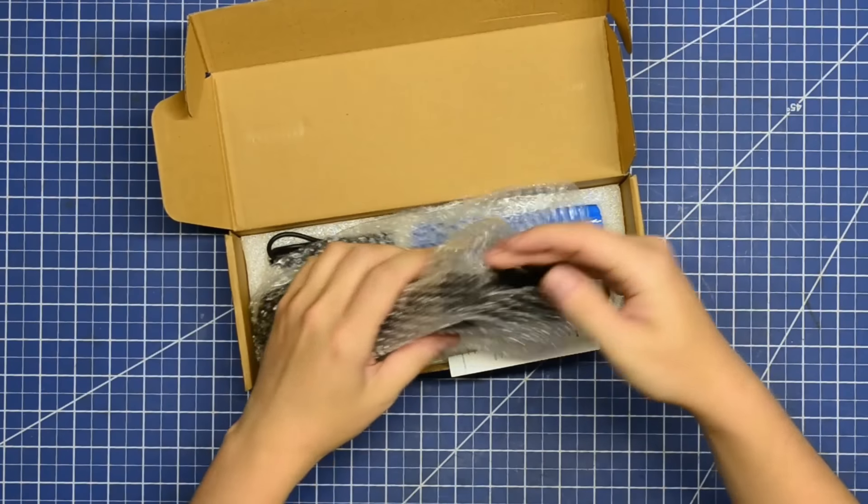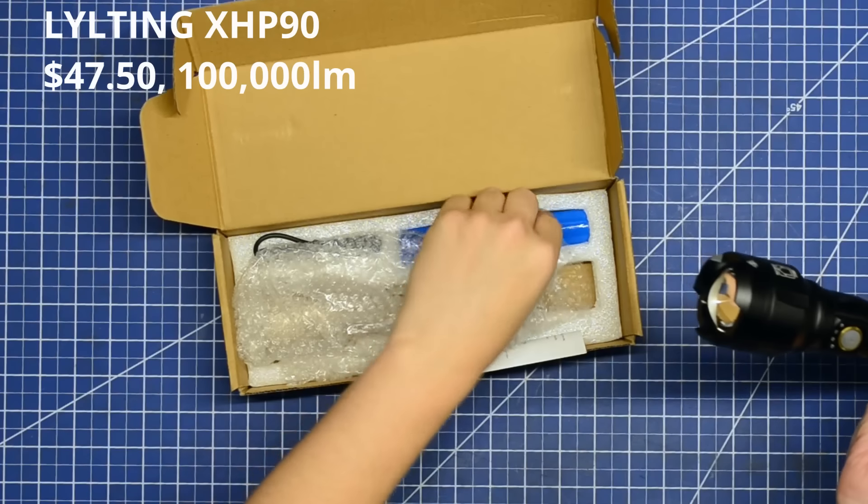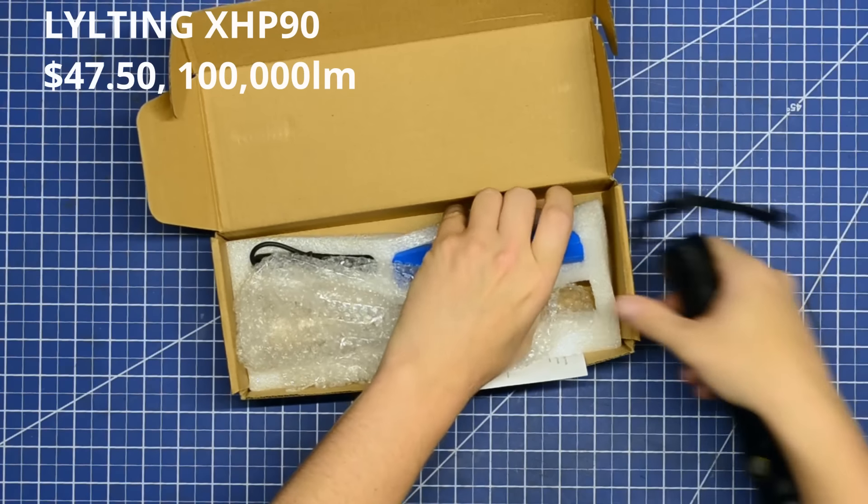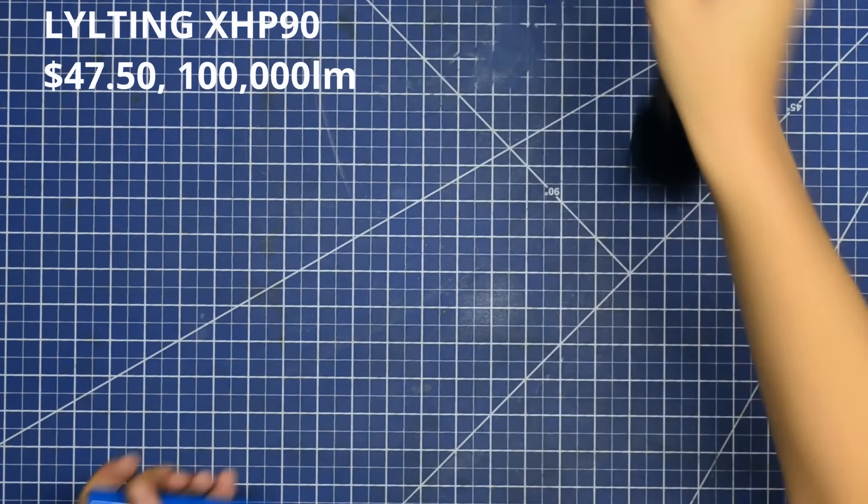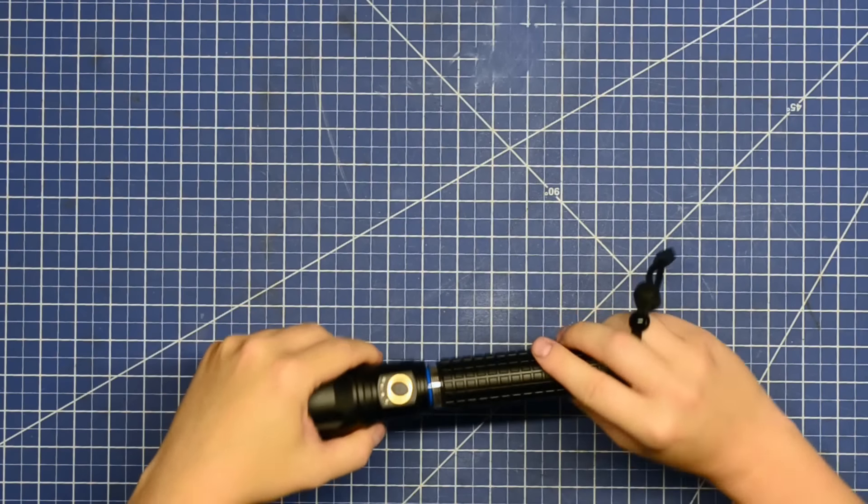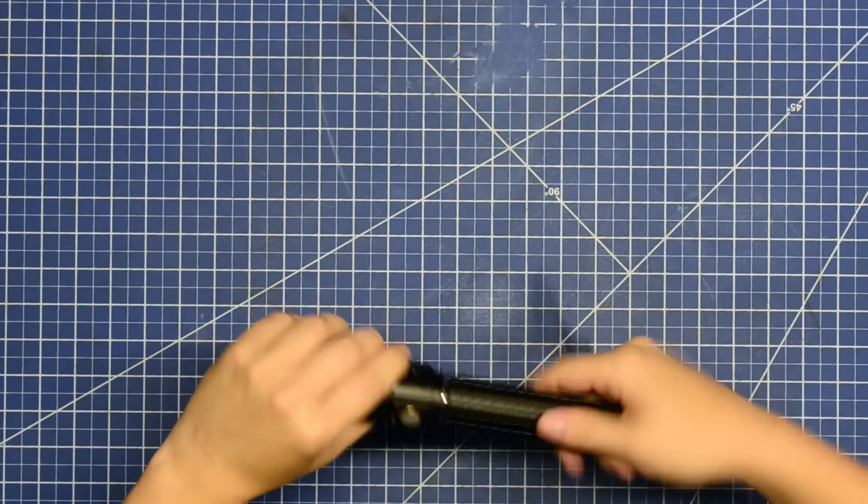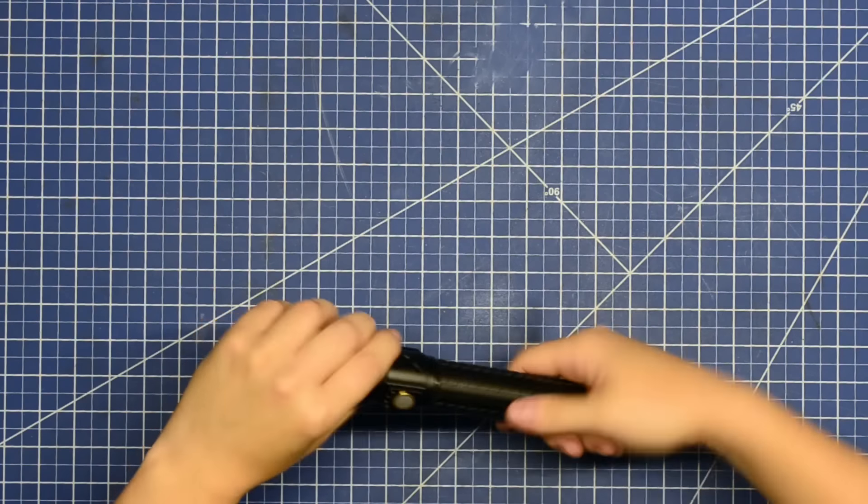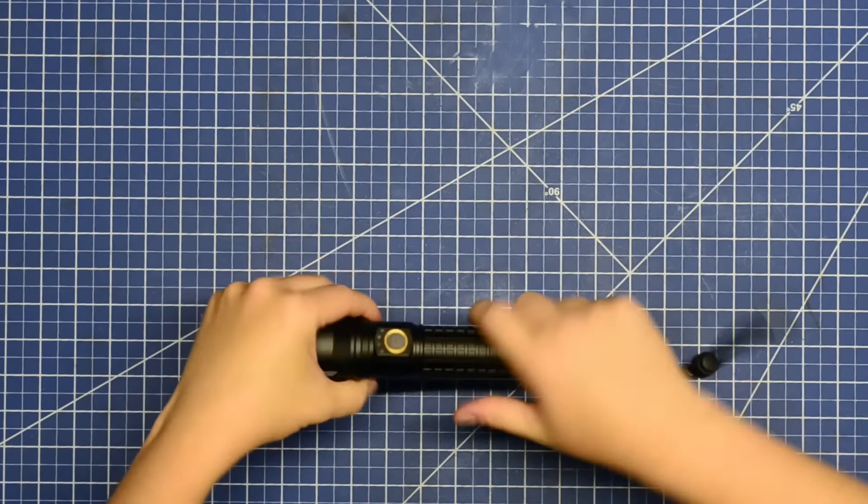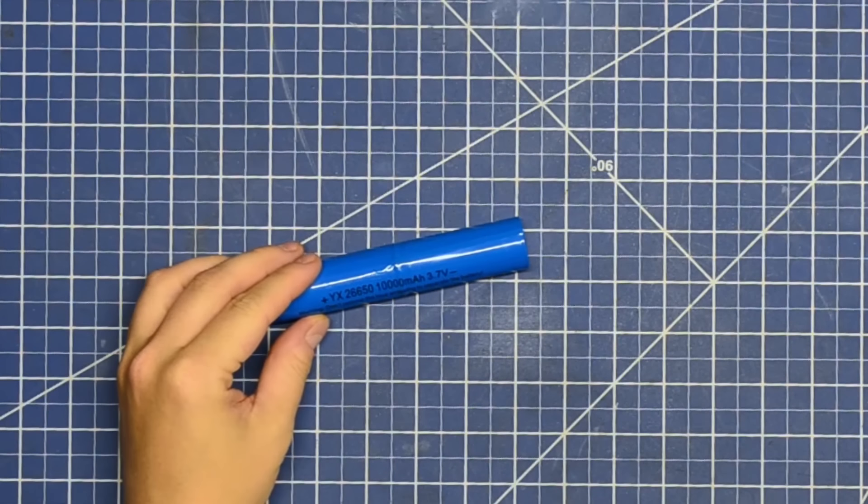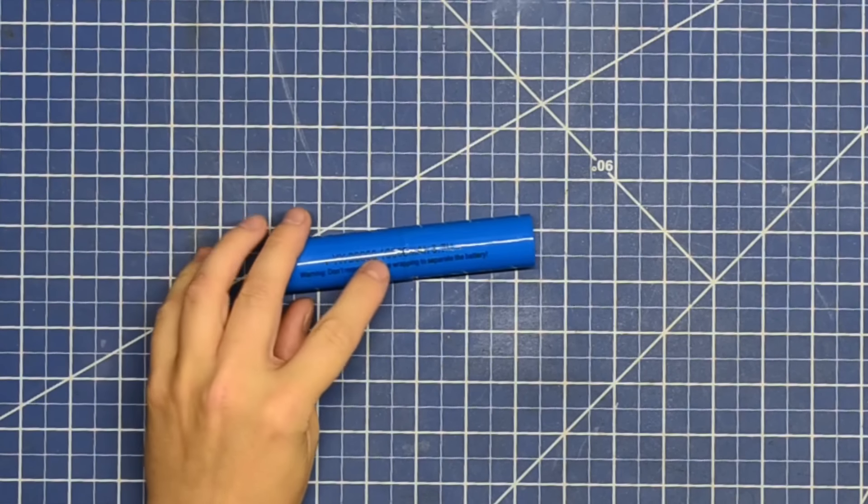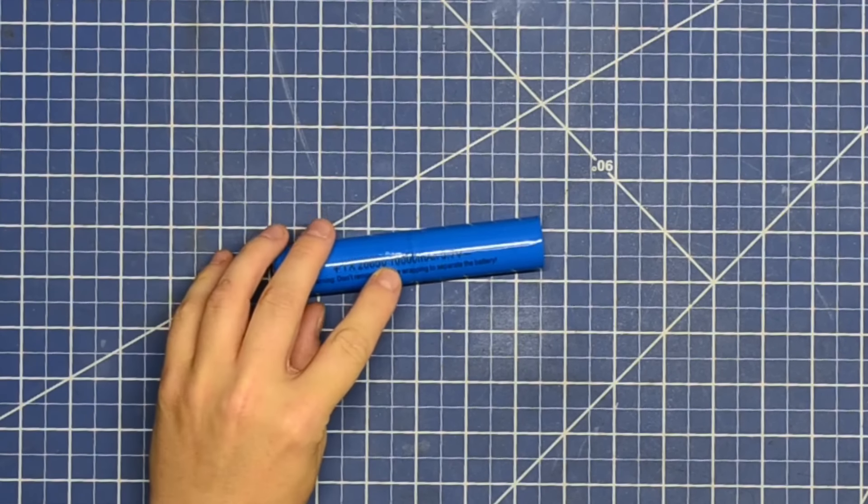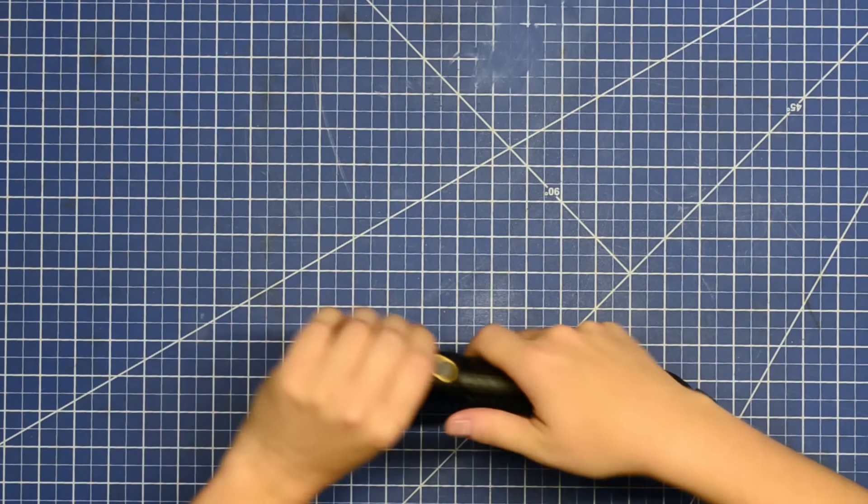Let's keep climbing up that lumen ladder and see if that pulls us out of this slump. This is the lilting XHP90, a Cree chip model that doesn't exist yet. This is the most costly on the day at about $47 and advertises a cool 100,000 lumens. It's also rocking a double stack of 26650s, but with a 10,000 mAh label on the side. We'll be sure to test that.